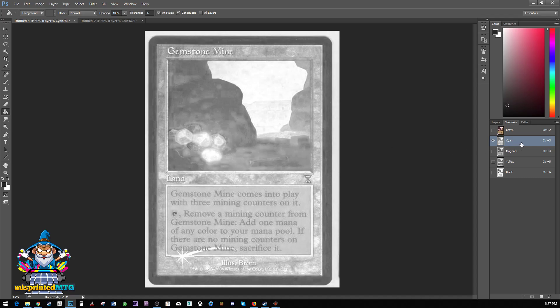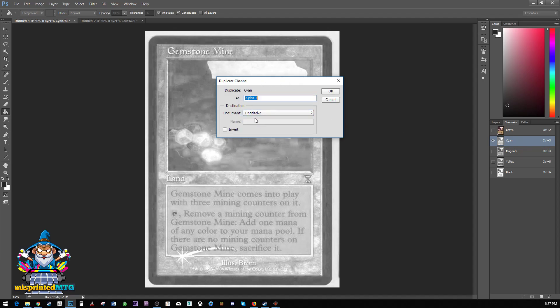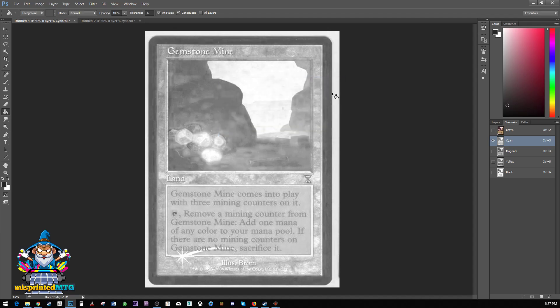So the way that we do that is we right click on this, we duplicate channel. We'll get this little message box over here. We want to send this to our second document. And let's go ahead and just toss it in there as cyan, just so we know what we're doing. It's always good to name things when you're working in Photoshop. I'm just being sloppy now for the sake of this tutorial.